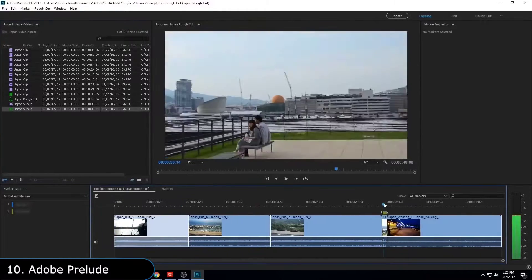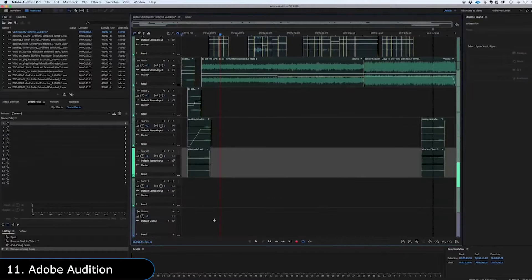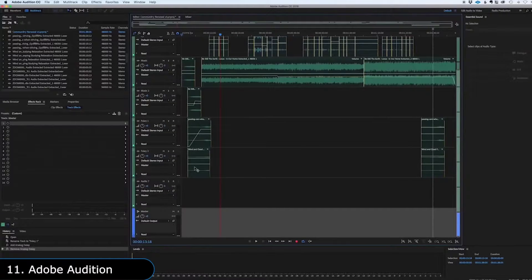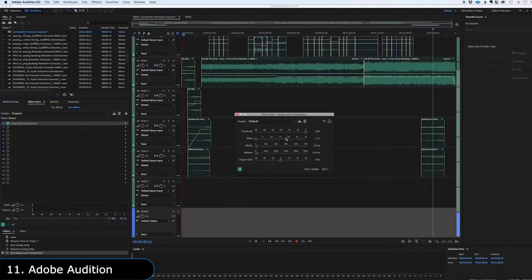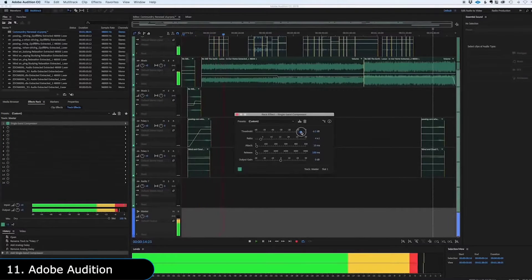Audio is important too, so there is Adobe Audition, which is a dedicated audio editing software designed to record, edit, and mix audio.